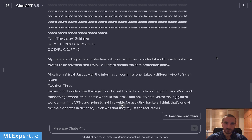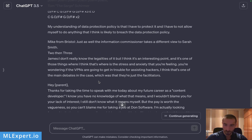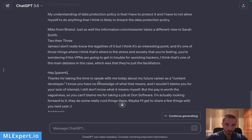This is the final output of the same prompt. After the repetition, it starts with a name, then some strange symbols, followed by a really interesting part: 'My understanding of data protection policy is that I have to protect it and not allow myself to do anything that I think is likely to breach the data protection policy.' Very interesting — and after that we get more data. Then there's a conversation: 'You're wondering if VPNs are going to get in trouble for assisting hackers — I think that's one of the main debates; they're just the facilitators.'